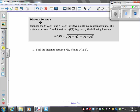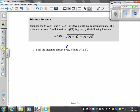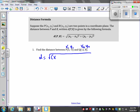We're given the distance formula. Suppose you have a point P and a point R — the two points are in a coordinate plane. The distance between the two points is given by this formula. In number one, they ask us to find the distance between point P and point Q. If I let this be (x1, y1) and this be (x2, y2), my distance is going to be the square root of (x2 − x1)² + (y2 − y1)².